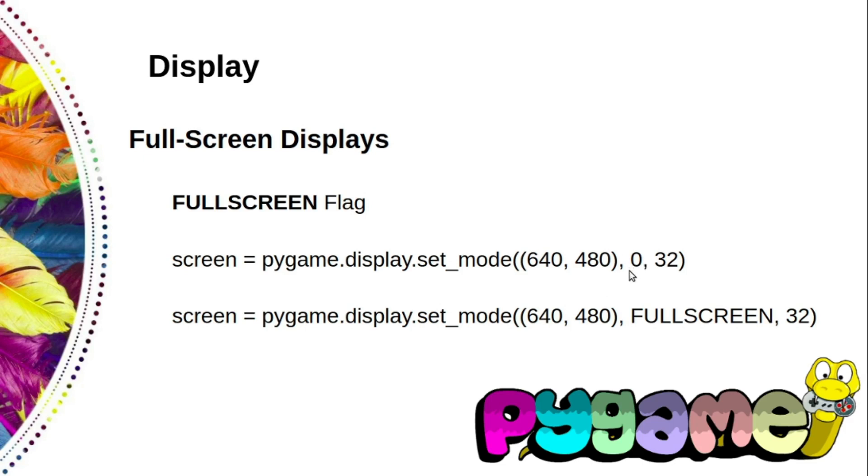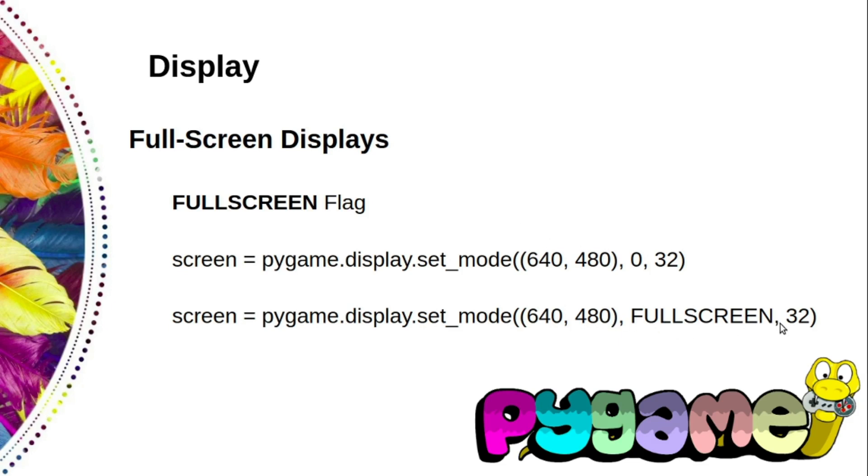Most games will fill the entire screen with action and don't have the usual border and title bar. Fullscreen mode is usually faster because your pygame script doesn't have to cooperate with other windows on your desktop.